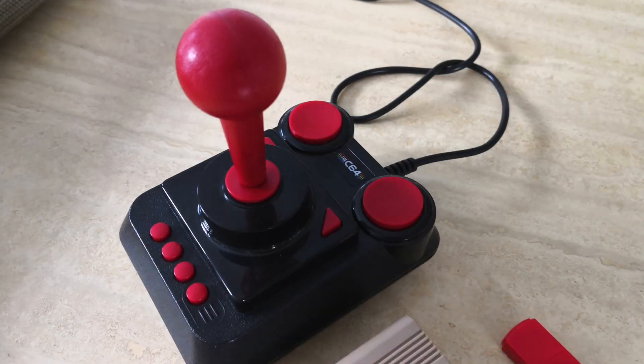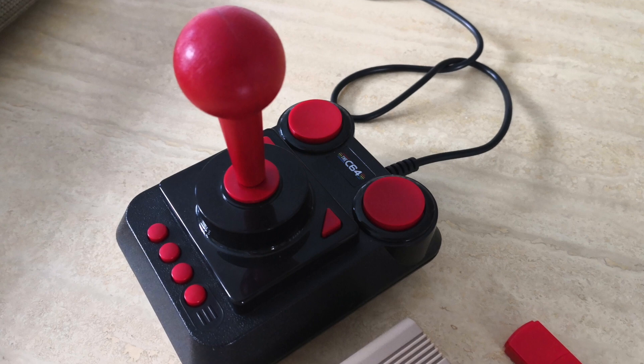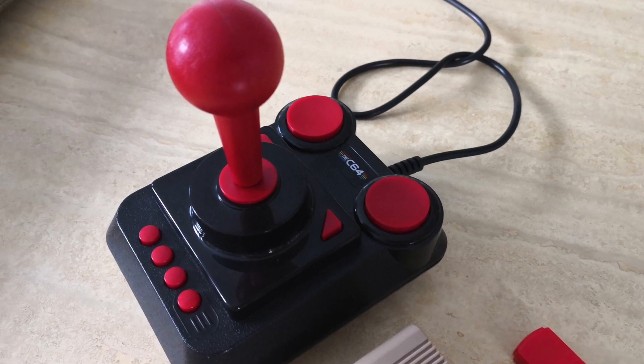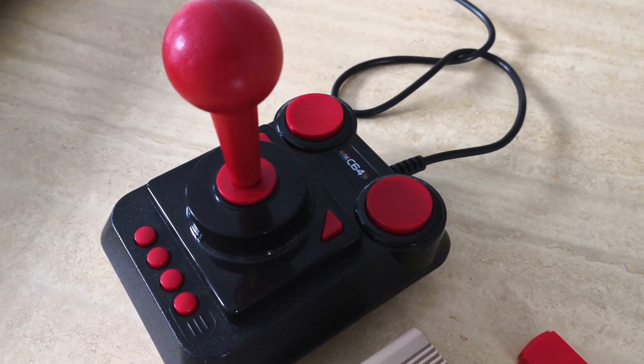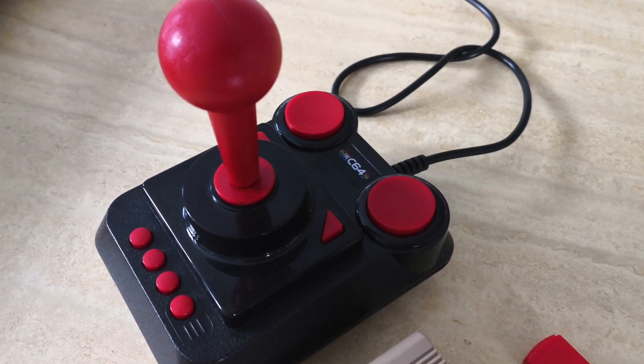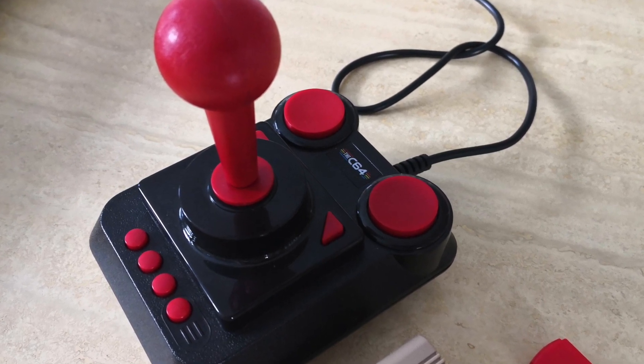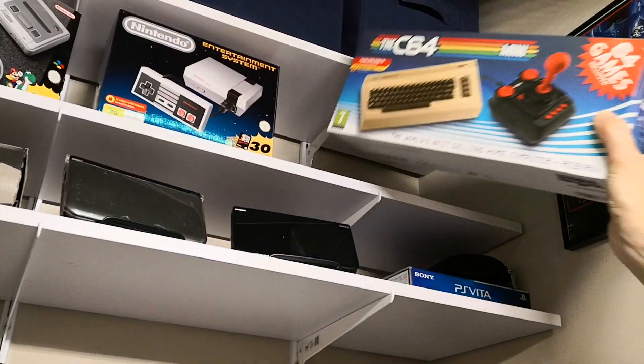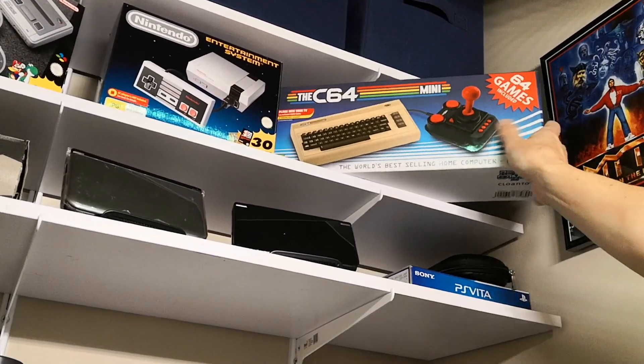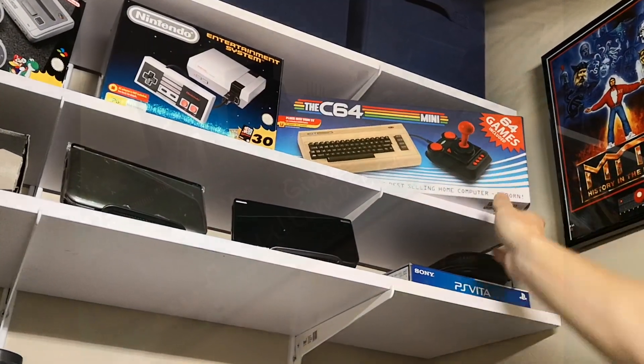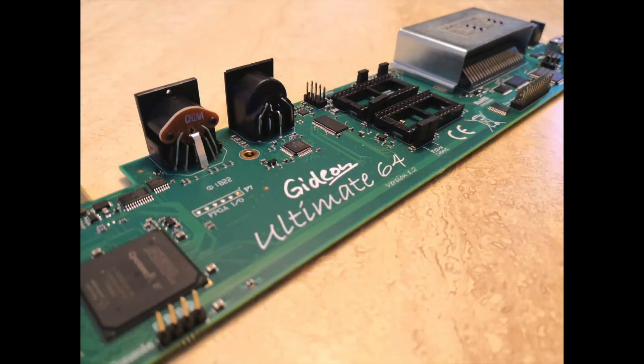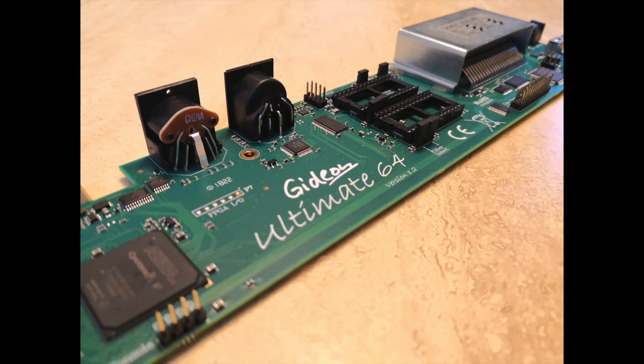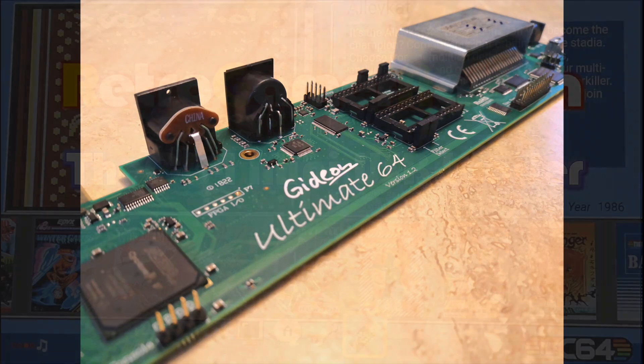Unfortunately the absence of support for multi-disk images will prevent the mini from being useful to me personally. So for now it's back to the shelf for the C64 mini. Luckily I have the ultimate 64 to satisfy all my gaming needs.